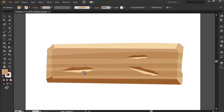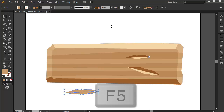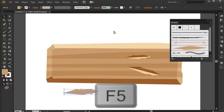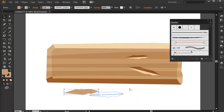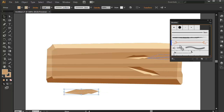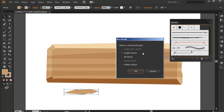So what we can do now, since we have this artwork right here, we can press F5 and activate the brushes panel. Then we can drag and drop this artwork to our brushes panel. It will ask what type of brush we're gonna make, so we're just gonna be creating an art brush. Select art brush and then press OK.